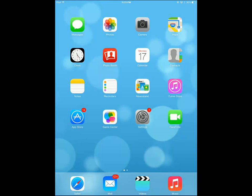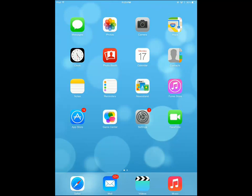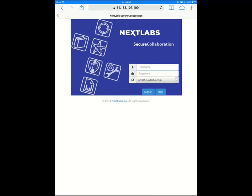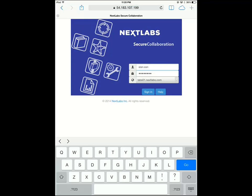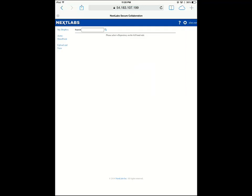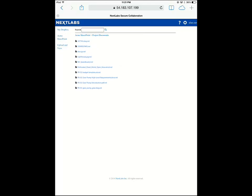Alan can also access the Speedboat design documents while he is on the road visiting his manufacturing partners to ensure that the design is sound for the actual production. Using NextLabs Web-based Rights Management, Alan can access the protected documents from anywhere and on any device.